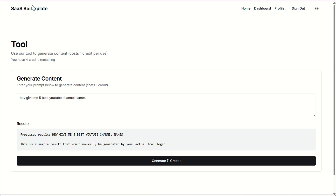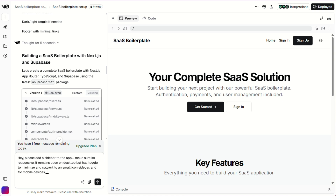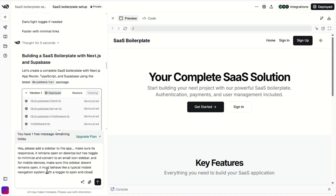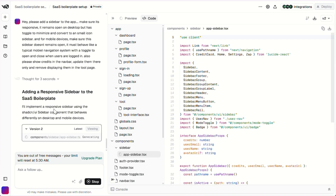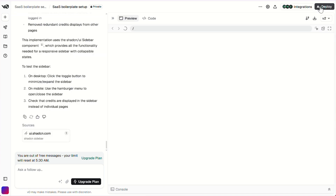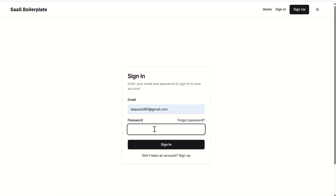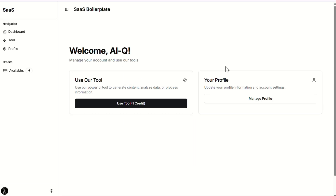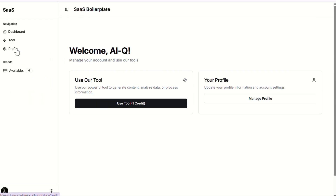Now let's head back to v0 and use that final free credit to add one more feature to the project. I'll ask v0 to generate a responsive sidebar that works smoothly on both desktop and mobile devices. You can see v0 has started building the sidebar. Once it finishes writing the code, I'll go ahead and deploy the updated project to Vercel — that should take around a minute. When it's done, just click the visit site button. Let's sign in using our credentials — boom, we're in the dashboard and the sidebar is live. You can see the toggle is working smoothly.